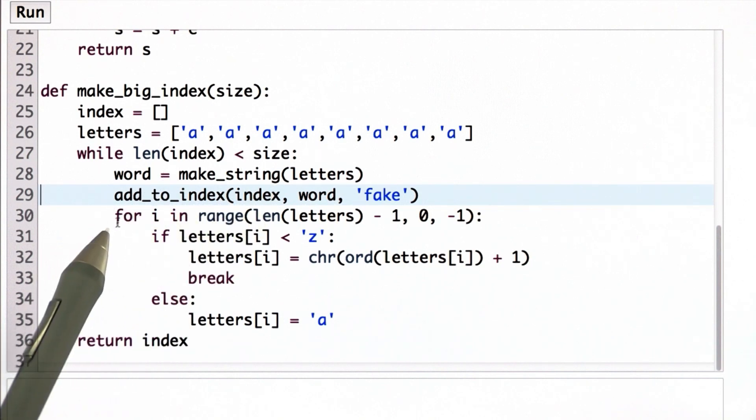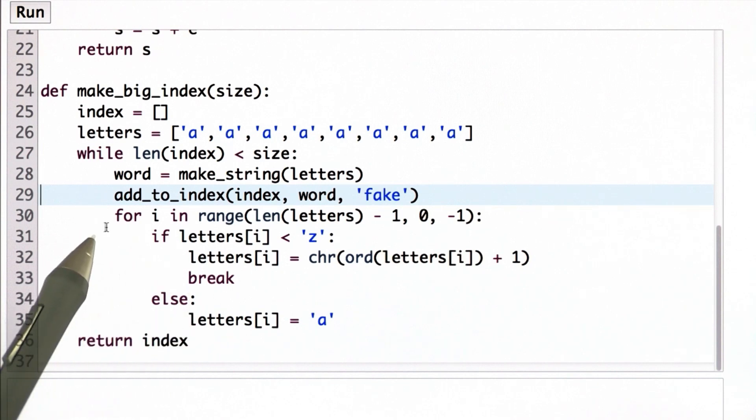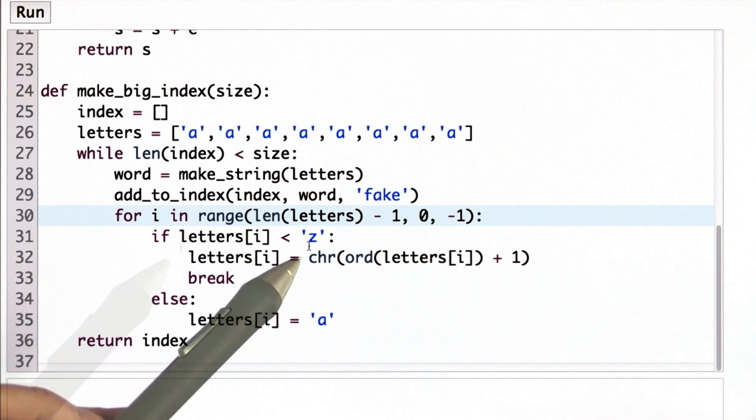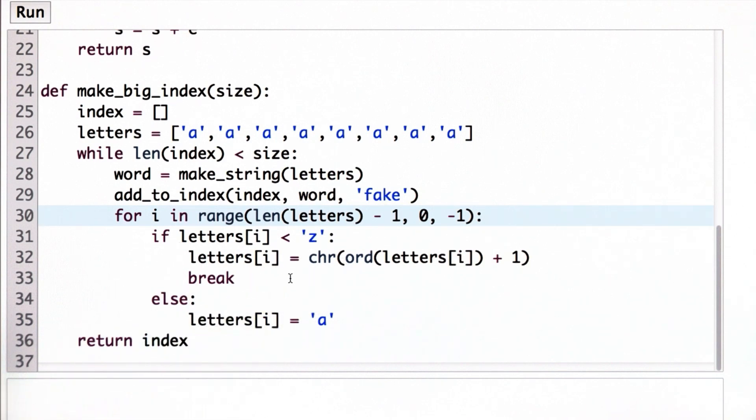I'll explain what makeString does later. We add that string to the index. Then we change the letters, and we're going to keep increasing the letter. Once we get to Z, we wrap around. For now, it's not too important to understand everything in this code, but I do want to walk through the code a little bit.